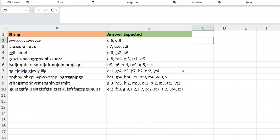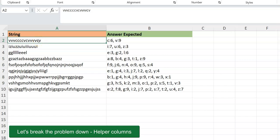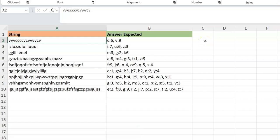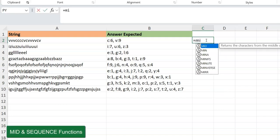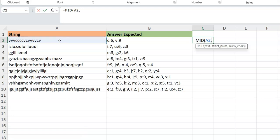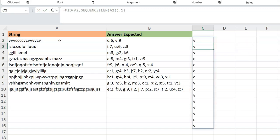Let's get back to Excel. Most problems like this start the same way: you take the string and break it apart into all its characters, spilling them into different cells. We typically use a MID and SEQUENCE construct for that. So I'll do MID, select the cell, then create a sequence from one all the way to the length of the string using SEQUENCE and LEN, then one character at a time.